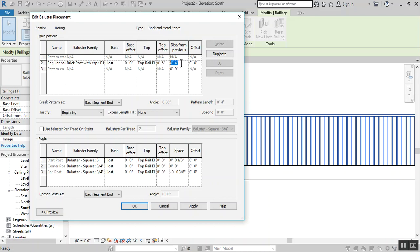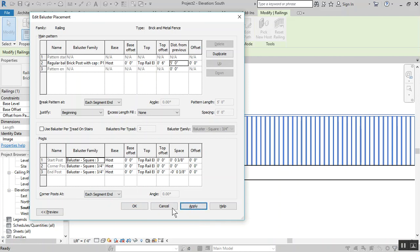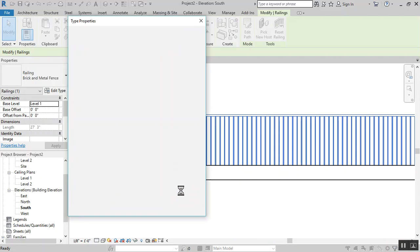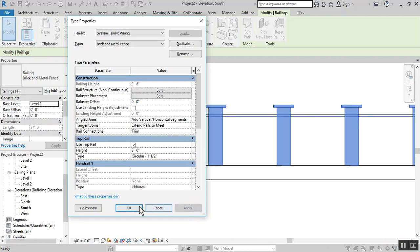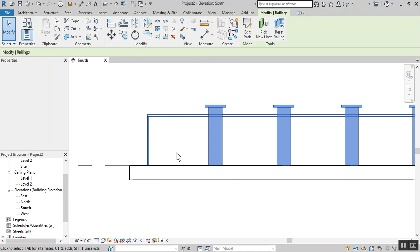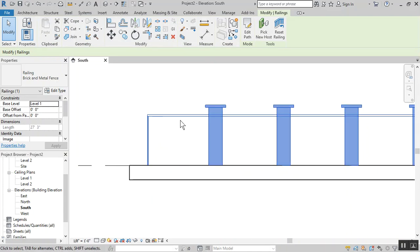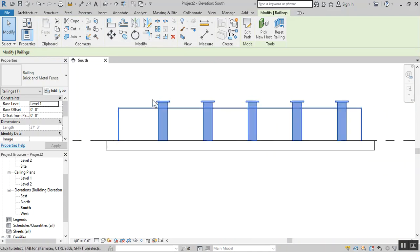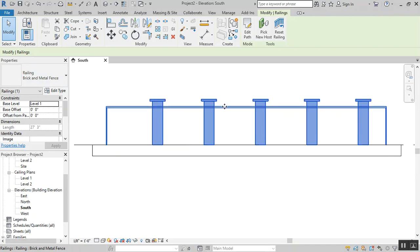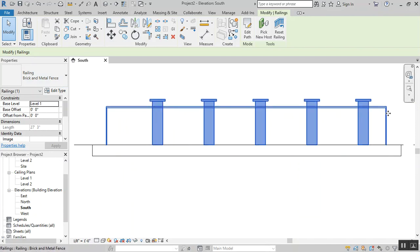Each post will repeat itself five feet apart. Let's press apply and see what happens first, then we'll make changes. It deals with that change and changes all the middle ones, but we need to change the end and the beginning.